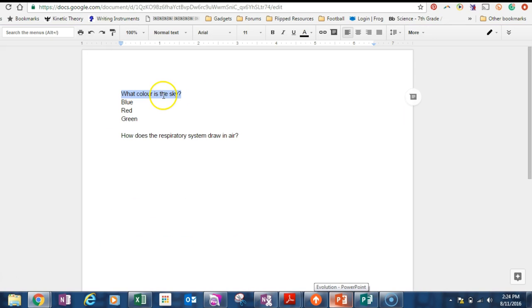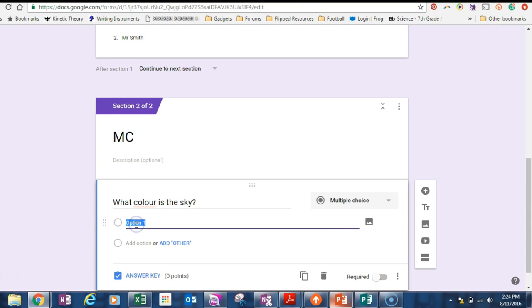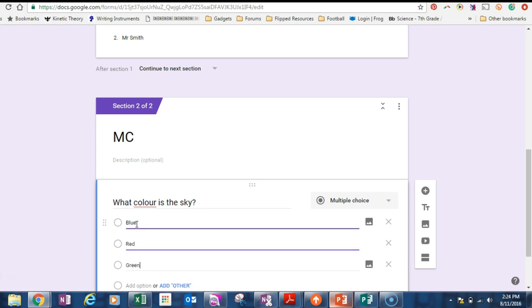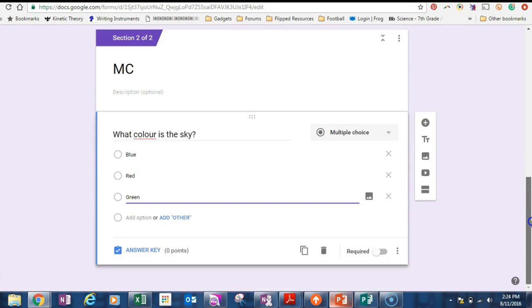And this is where typing in that beforehand saves you some time. I can go blue, red, green. They're my three options. And I can just copy and paste it into option one. And because there is a new line, I've pressed the enter key between each word. It will set them up as three options straight away.